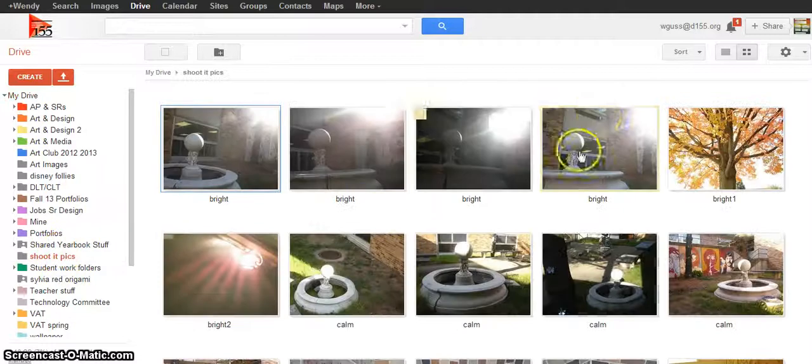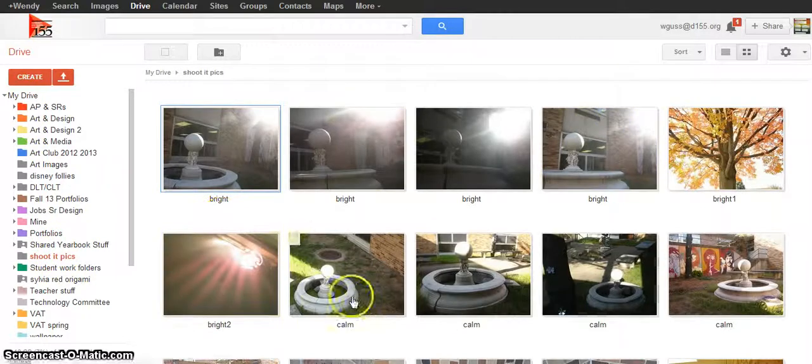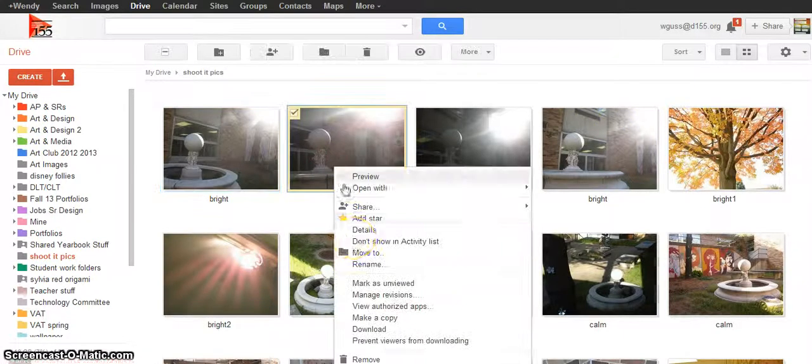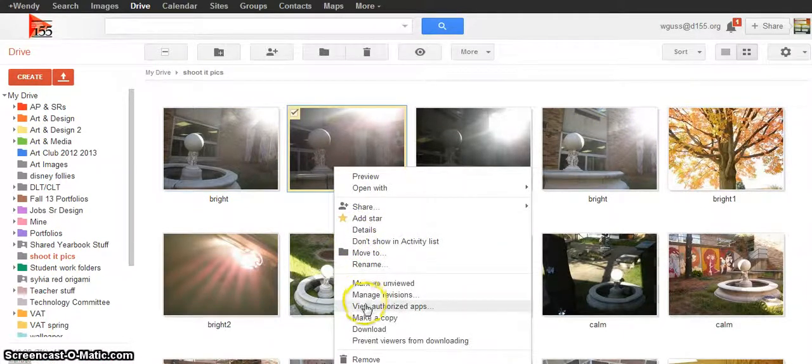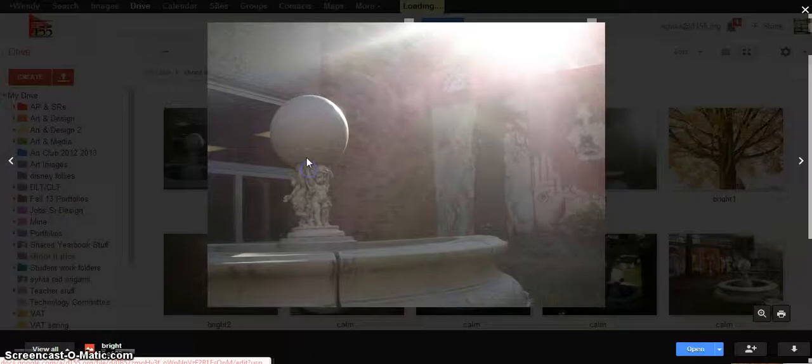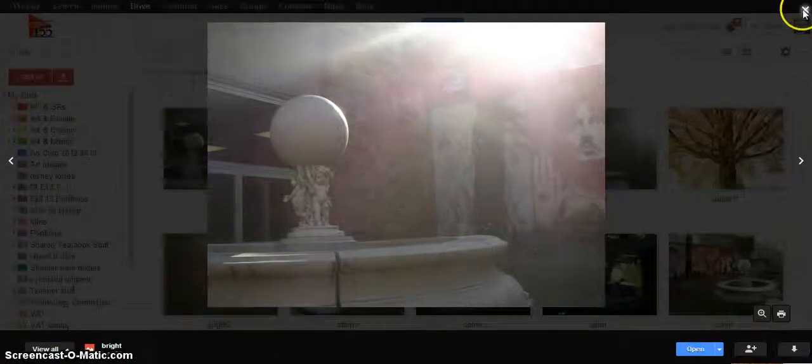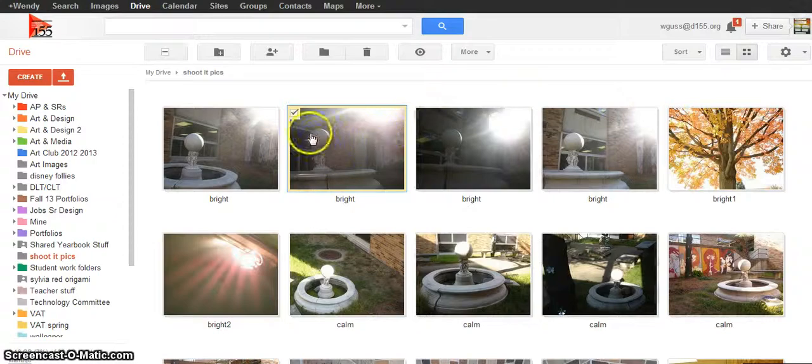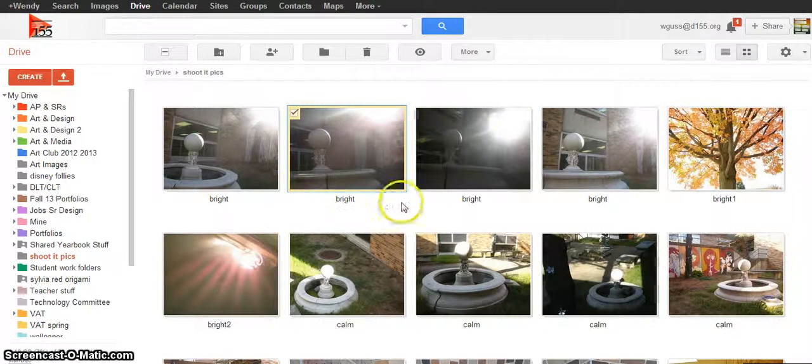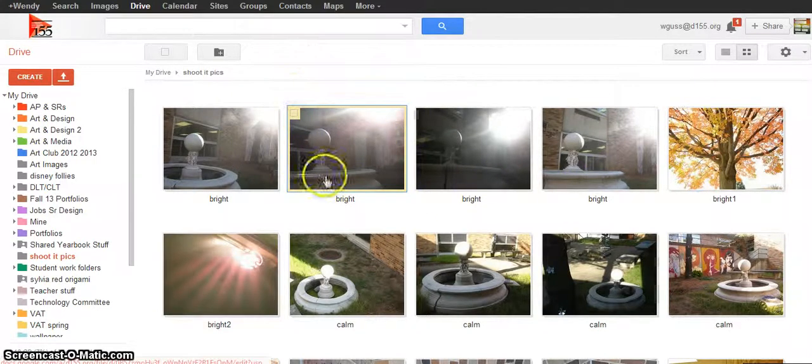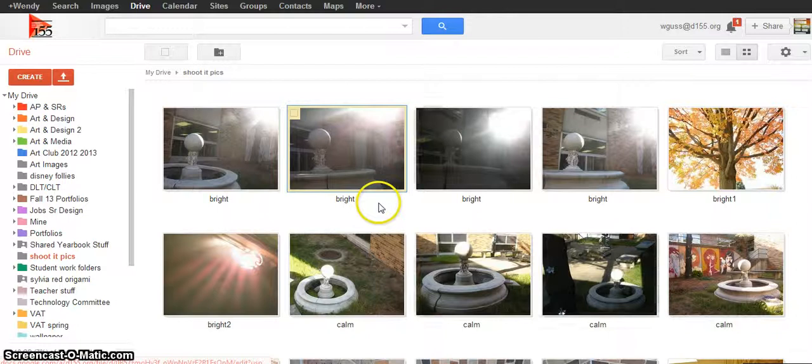So when I click on that I see all of my images. I've right-clicked on all of my images and chosen rename, and I've made each of those images labeled by whatever my word was so that they're all in order and I can see them all.